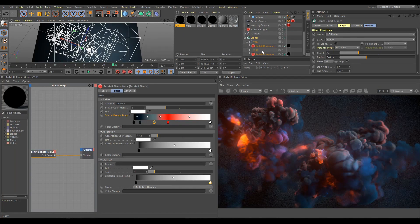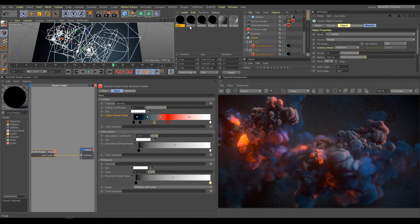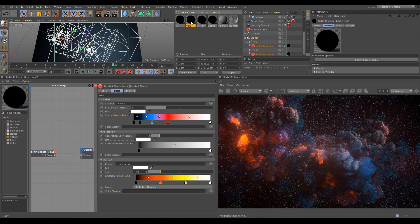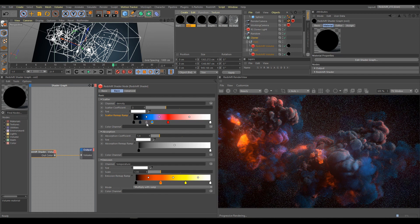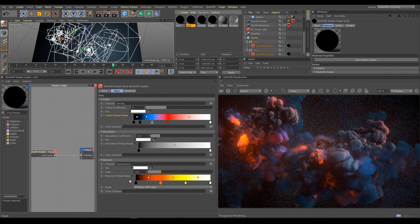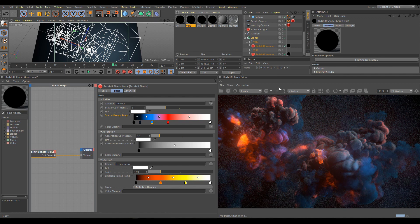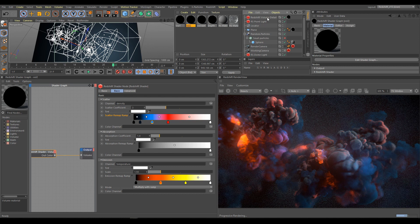Random effector helps spread elements and produce interesting looking volume shapes. Differences are in volume material. First material uses only density channel. Second material uses density channel and for emission, temperature channel.